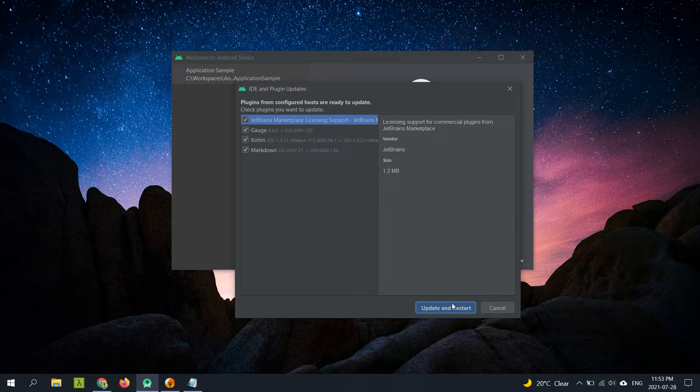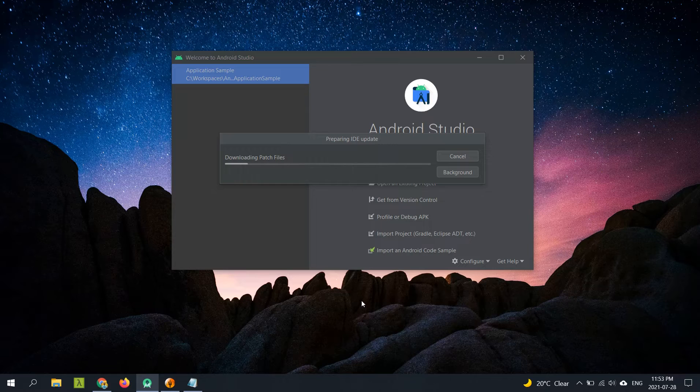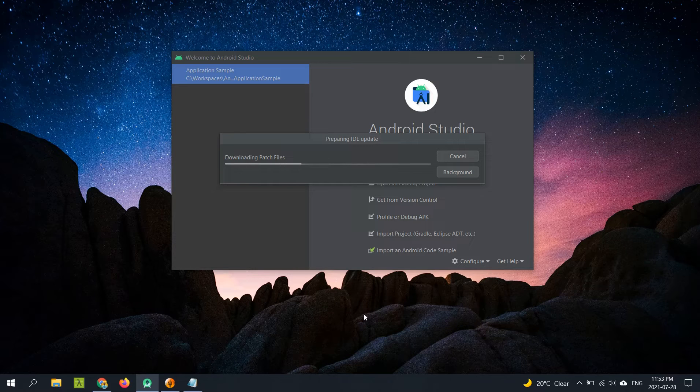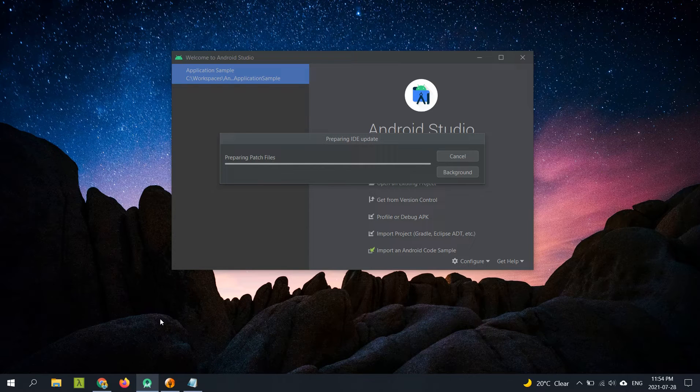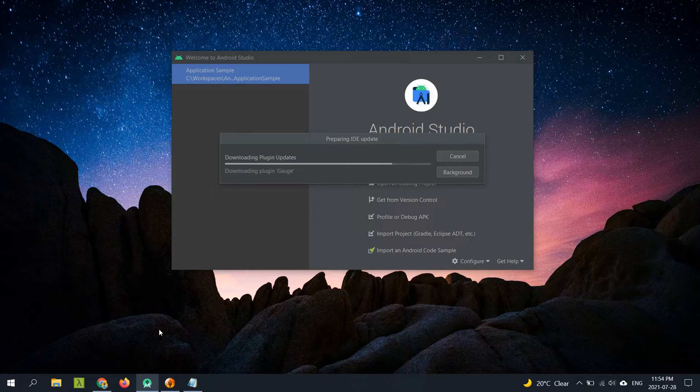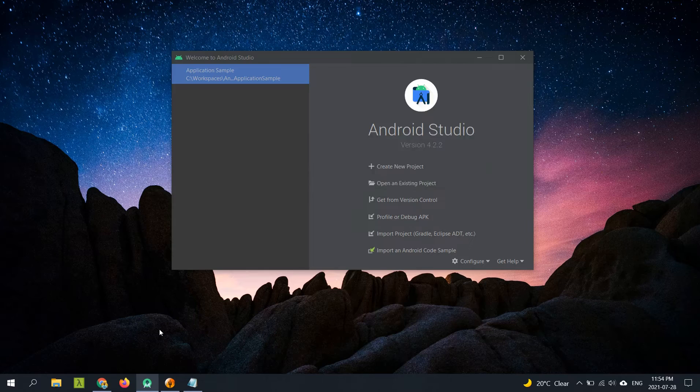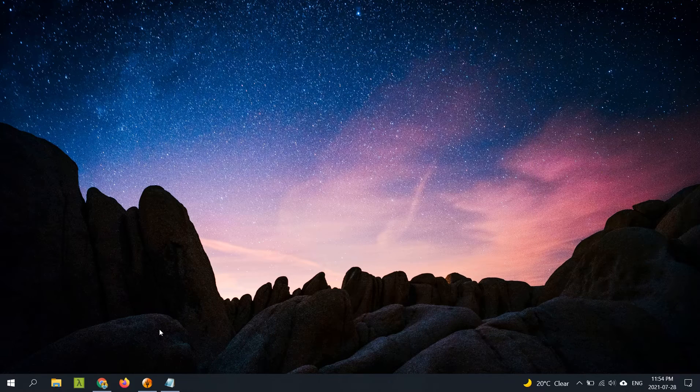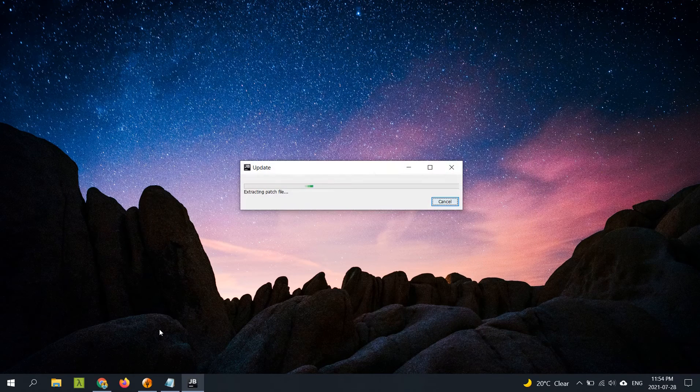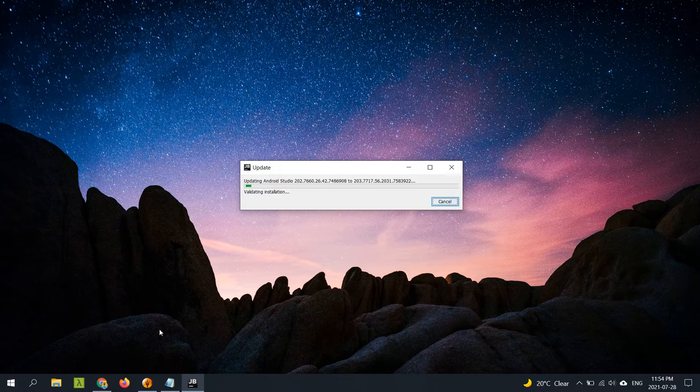I've been checking on the release channel every other week to see if this update was dropping. Way back in April I had done another video for updating to 4.2.